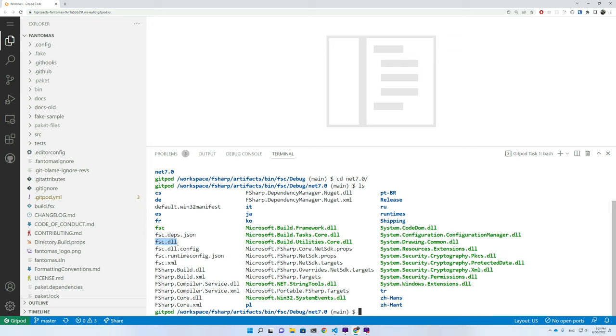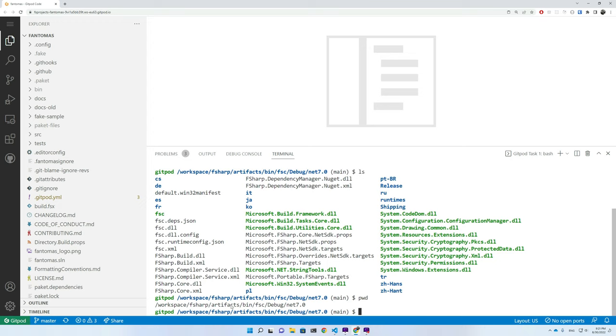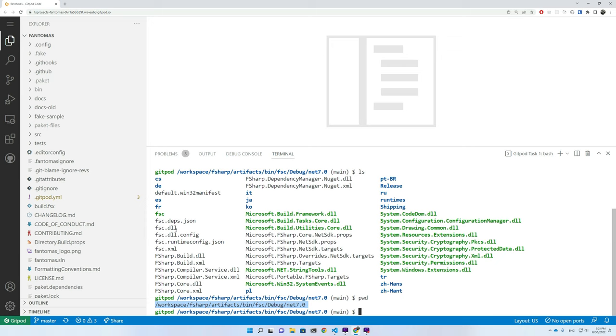And what you can see here is this FSC.DLL. That's actually the thing that's being used by MSBuild to compile the code. So if we grab the folder where the FSC.DLL is in, we can use this to build our own code but target to use the FSC.DLL, to use the compiler that we just compiled ourselves.